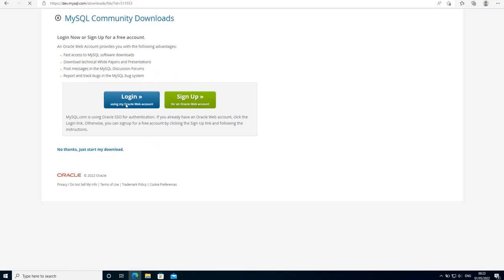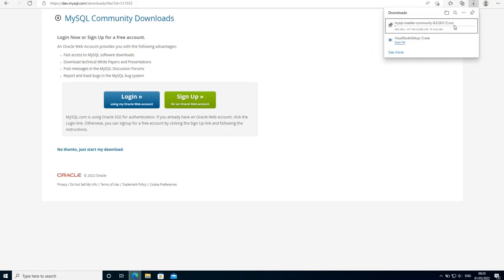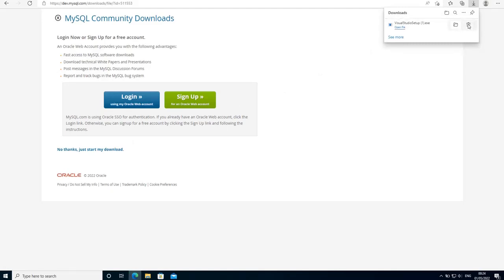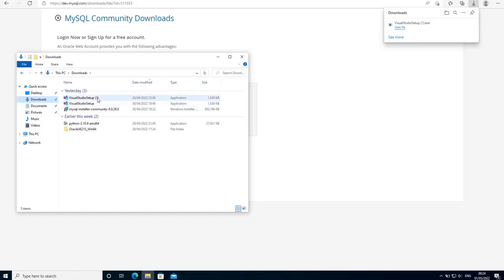Click on download and it's going to ask you either to login or to sign up to the MySQL website. But you don't have to do that — if you don't want to login or sign up, just click on 'No thanks, just start my download' and your download is going to start shortly. I'm going to cancel this because I have already downloaded the MySQL database server.